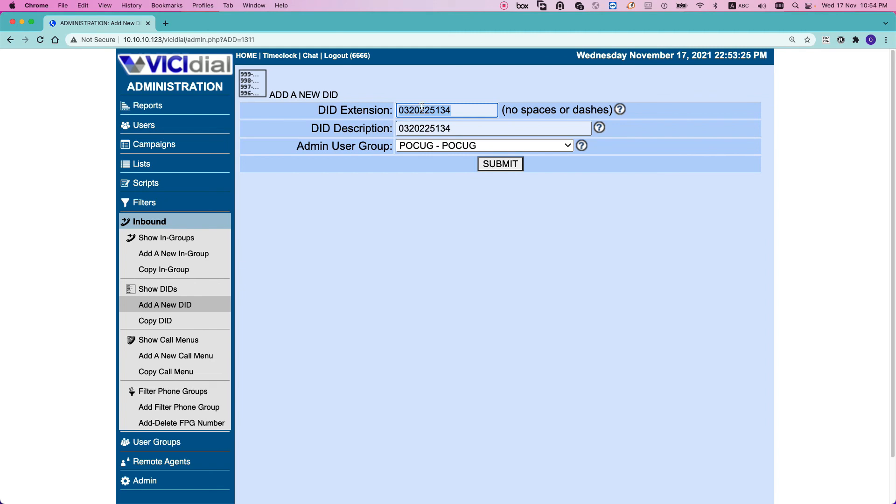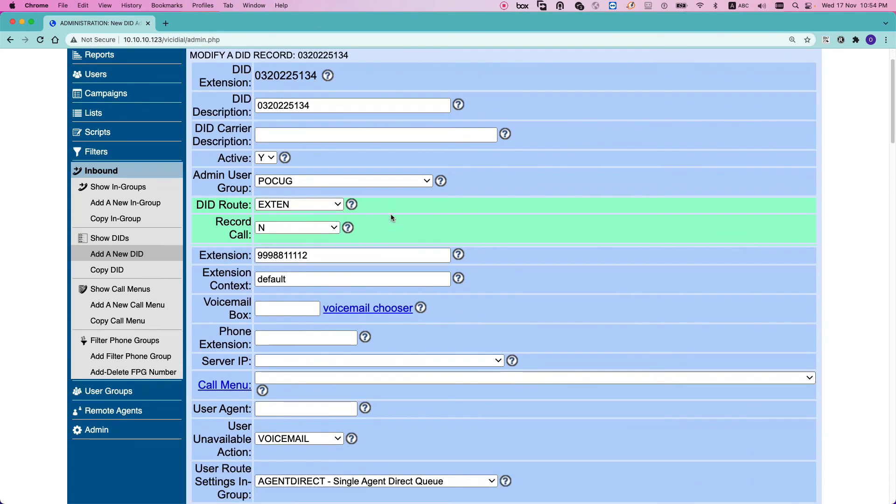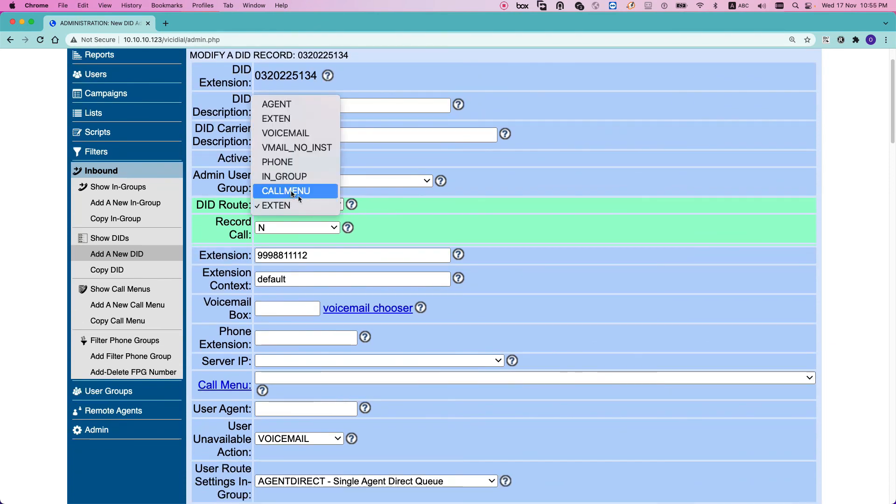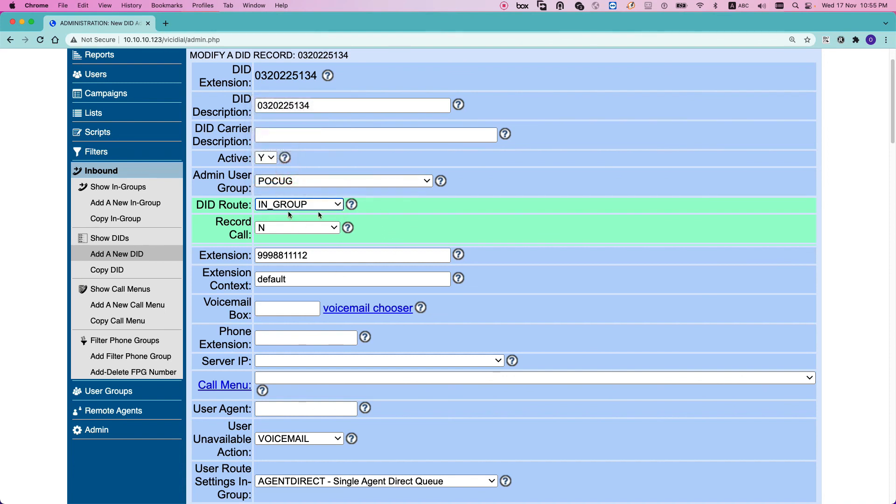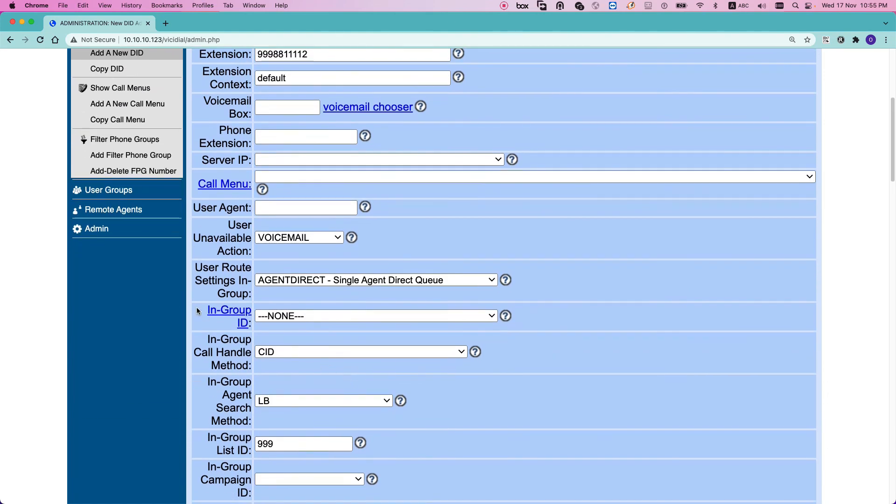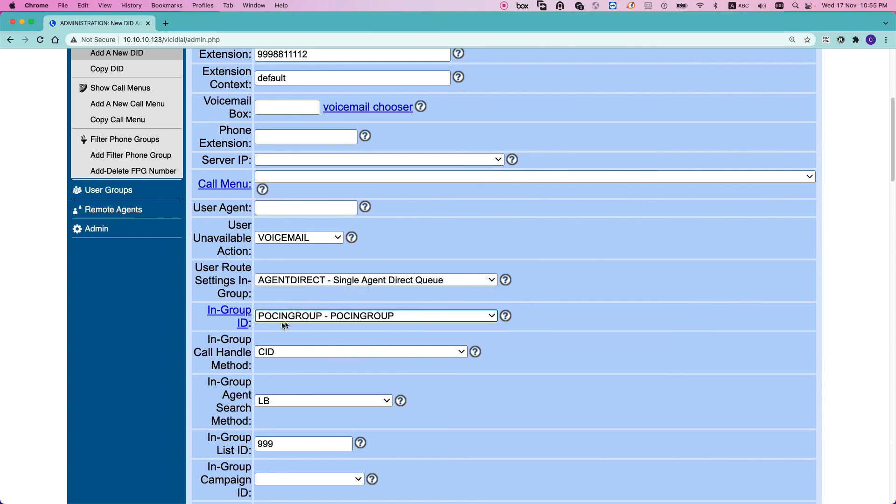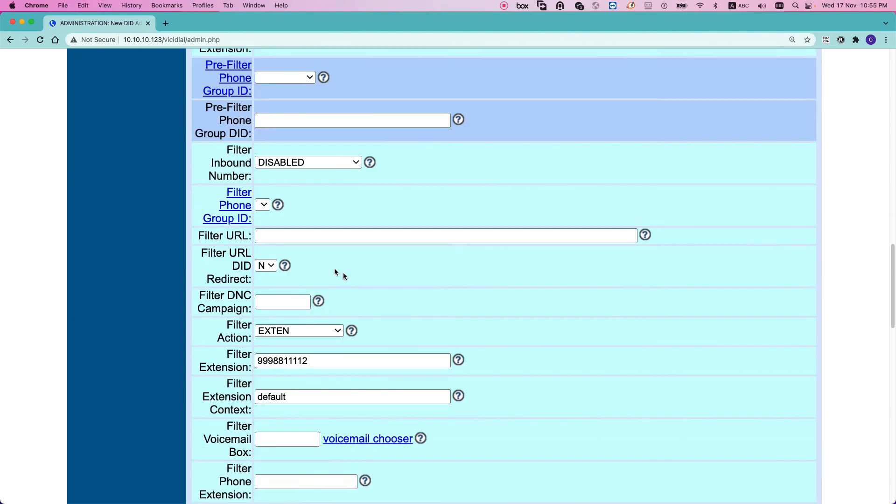So we define the DID extension, the description, and I click setup. Here I need to route this DID, so I want to route this DID to the in-group that I have created recently. So I will change the DID route to in-group, and then here I need to select which in-group ID I want to send to. I want to send to the POC group that I have just created and submit.